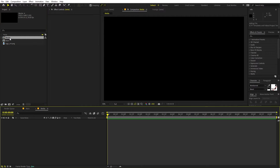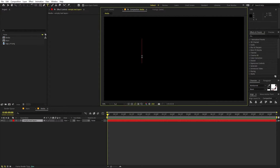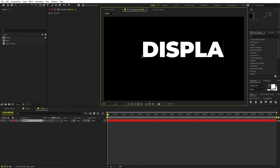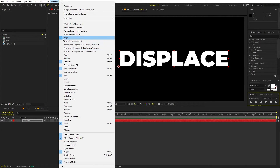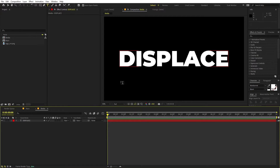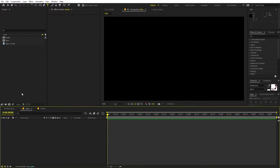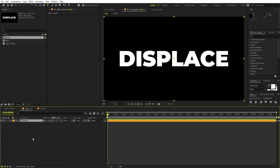Now let's open up the media comp and we are going to add our text or logo into this comp. Select the text tool and type whatever you want — I'm going to type 'displace' and I'm using the Montserrat Black font, but you can use whatever font you want. Let's align it to the center. If you're not able to see the align panel, you can go to Windows and enable it. Once you're done, go back to the main composition and drag the media comp we just created.